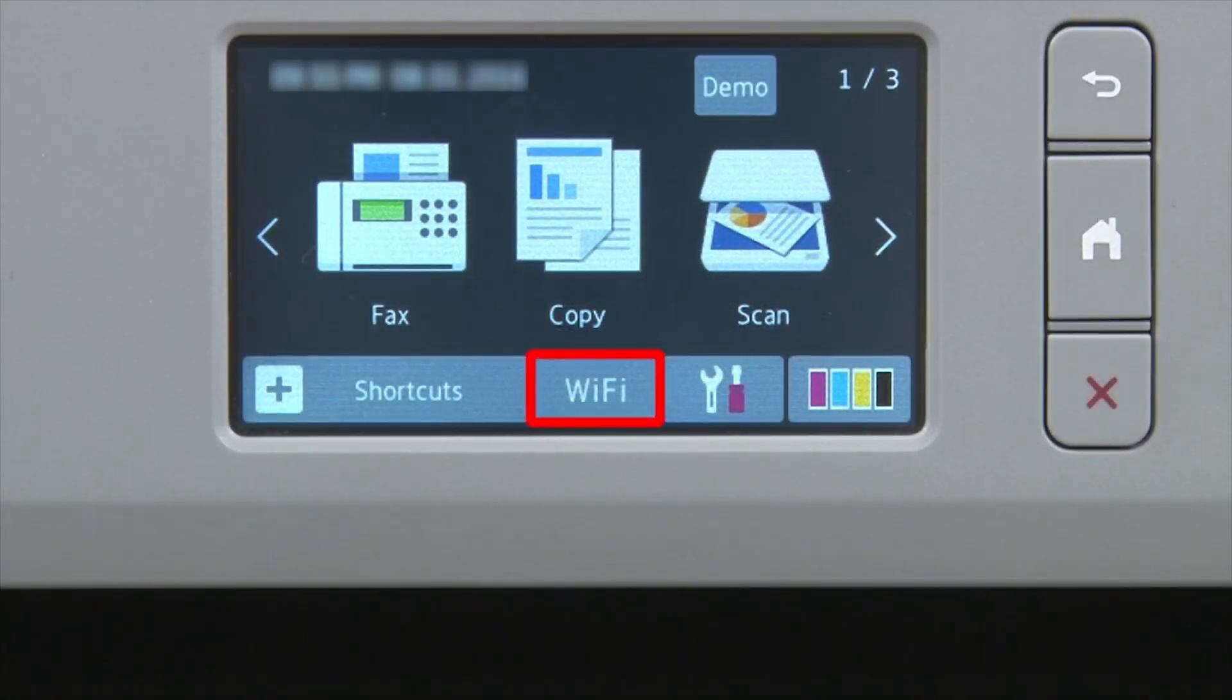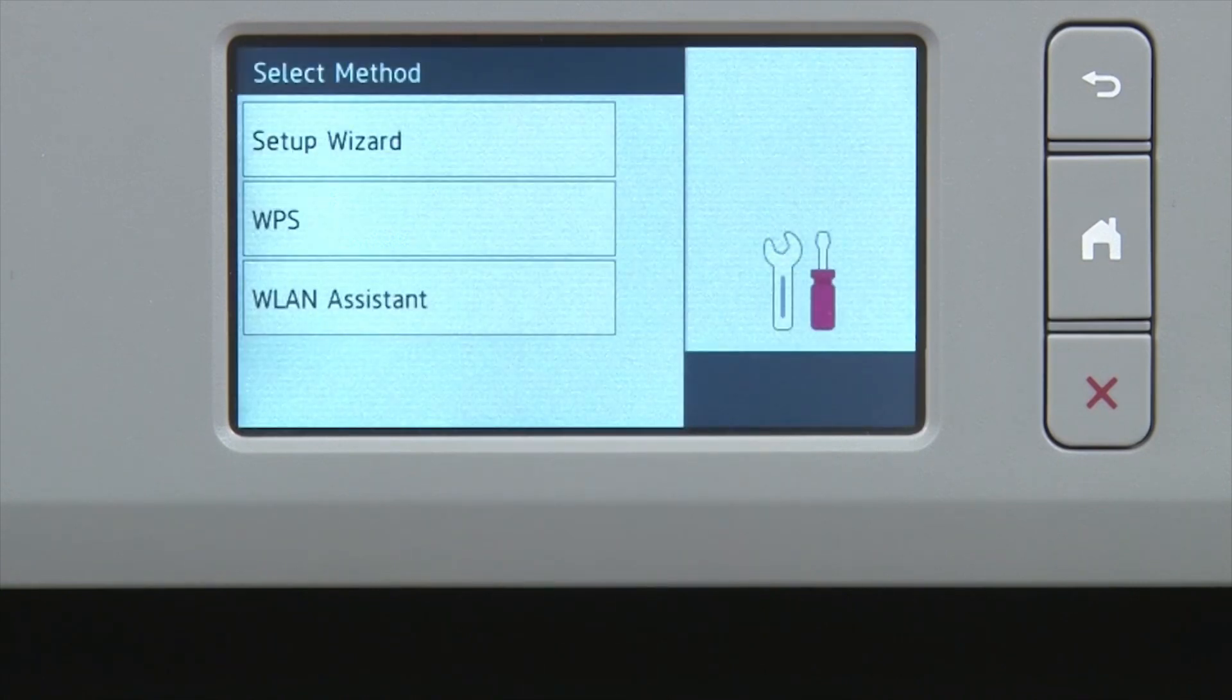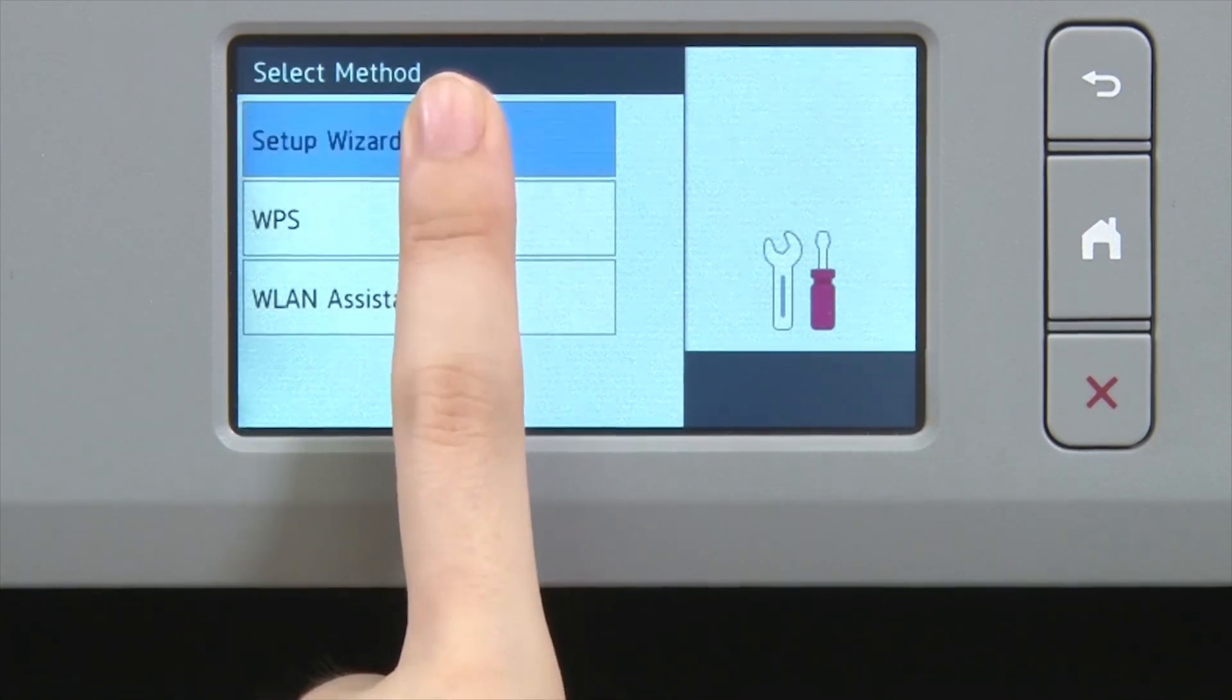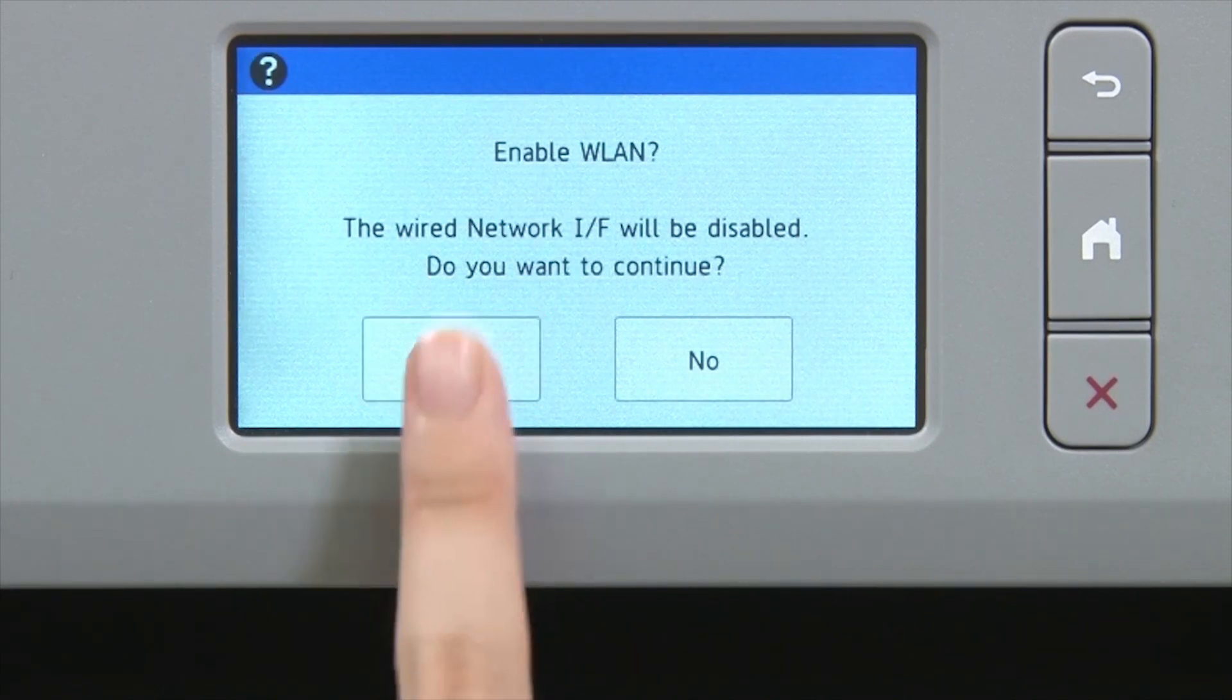Begin by pressing the Wi-Fi icon on the touch screen. Select Setup Wizard from the option list. When prompted to switch the interface to wireless, press Yes.